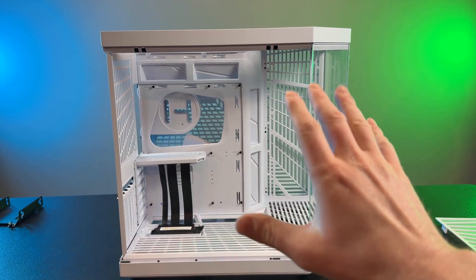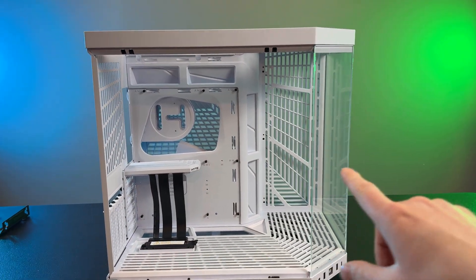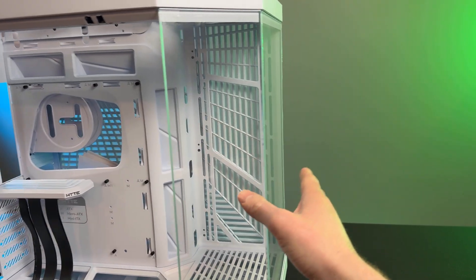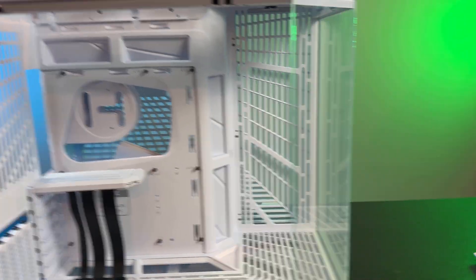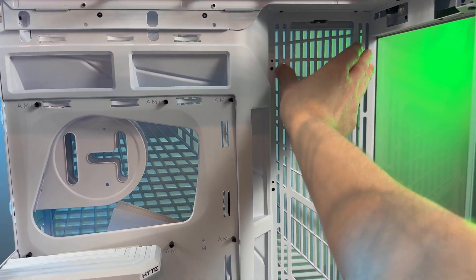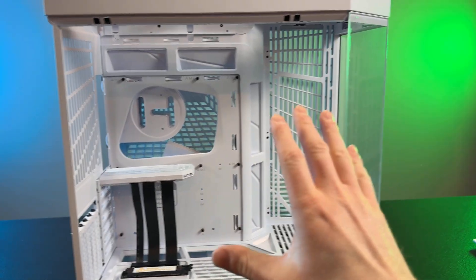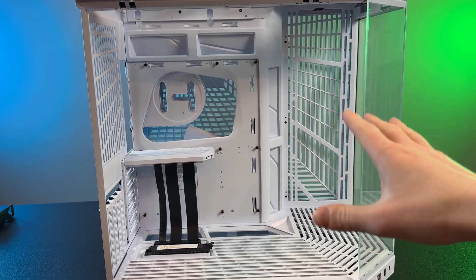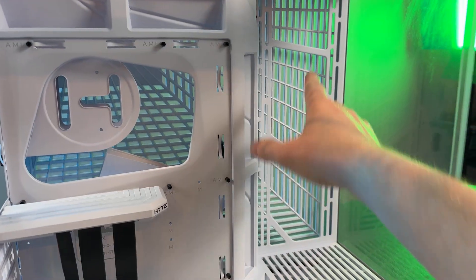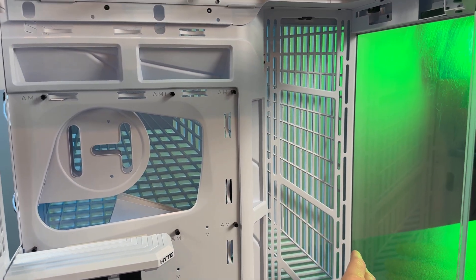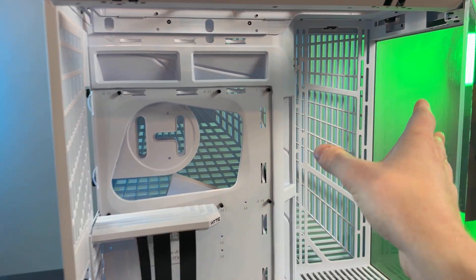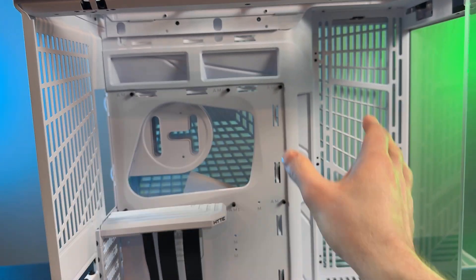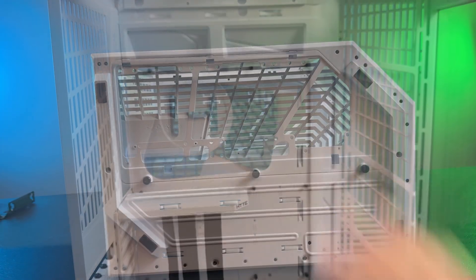So this is the Hyte Y70. And as you can see, there's no front intake with fans. That's actually been moved right here to the backside. And this is a typical dual chamber design and it does work really well. So you'll have air intaking through here. It'll come through the case and bounce around the side to the front of the motherboard tray.